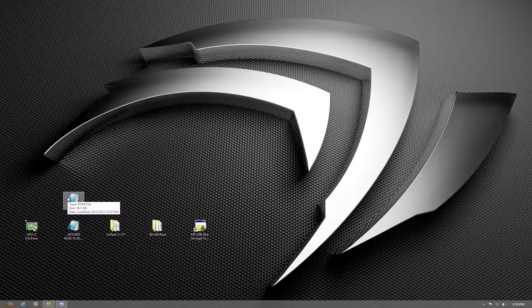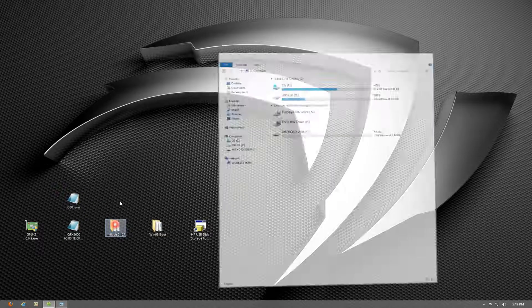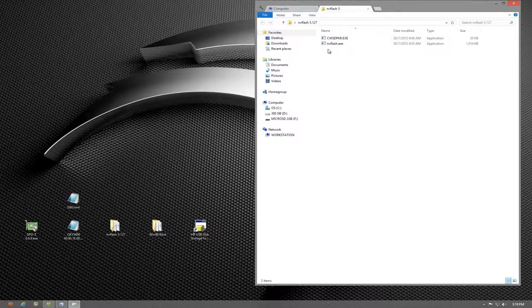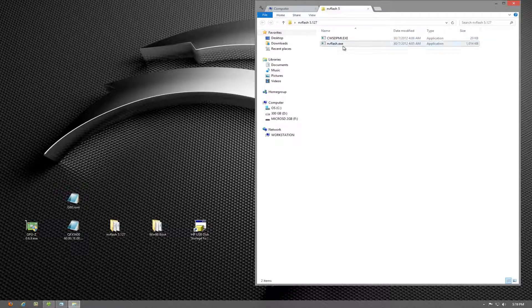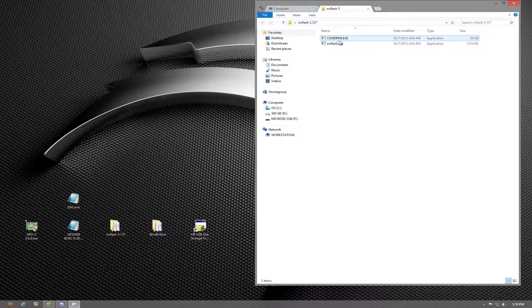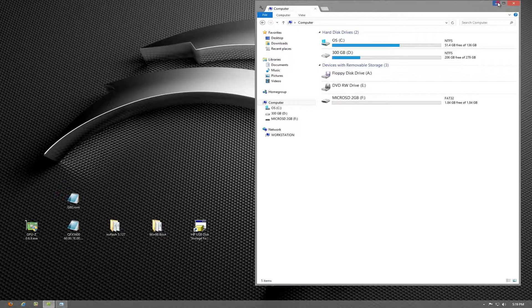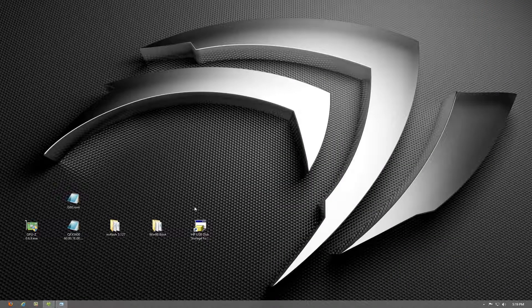Next you will download and extract NVFlash, and you will find inside the file these two files here: nvflash.exe and cwsdpmi.exe. These are the two files you'll need.